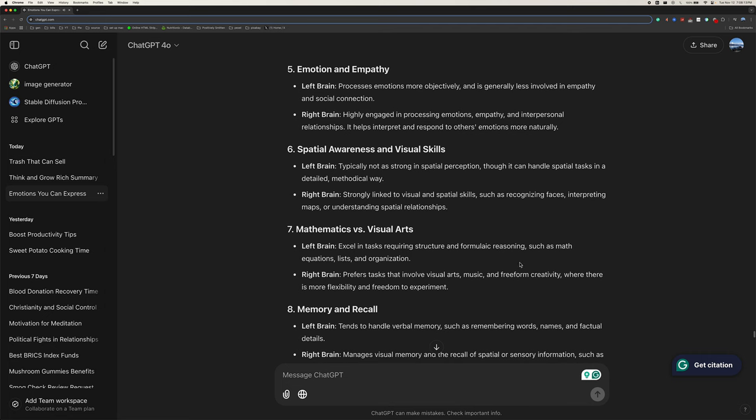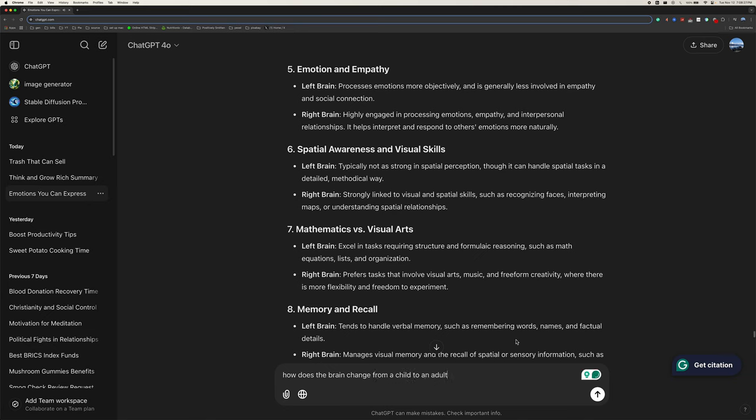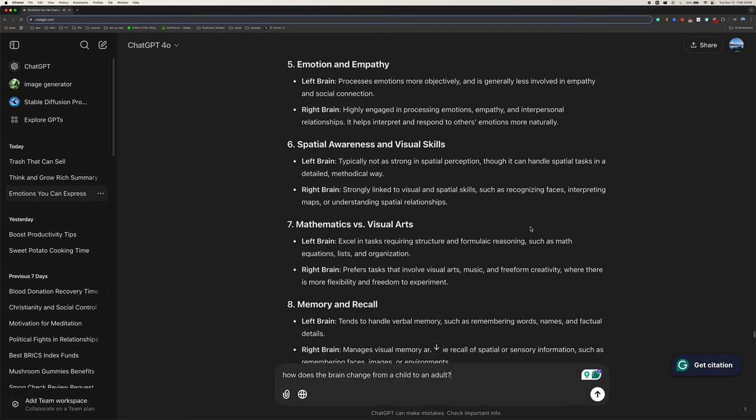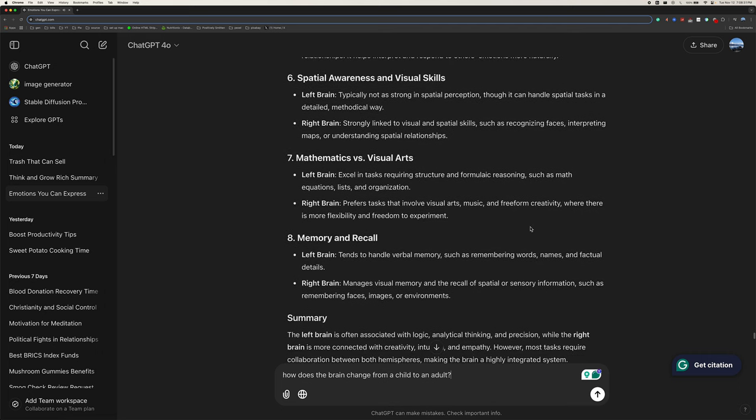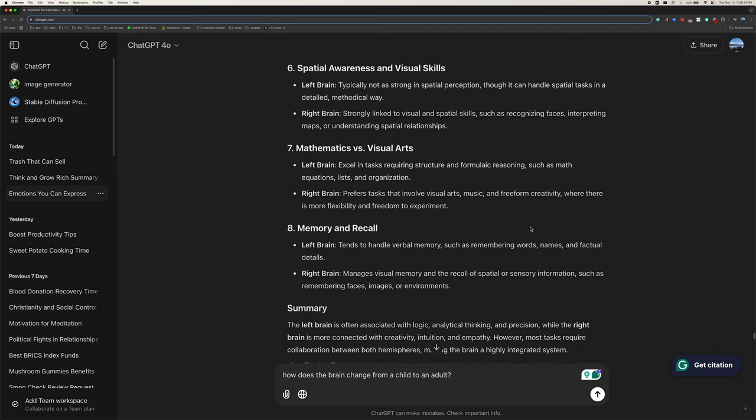Five, emotion and empathy. Left brain processes emotions more objectively and is generally less involved in empathy and social connection. Right brain is highly engaged in processing emotions, empathy, and interpersonal relationships. It helps interpret and respond to others' emotions more naturally.